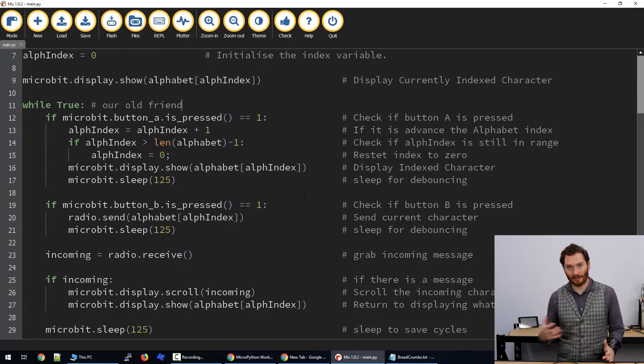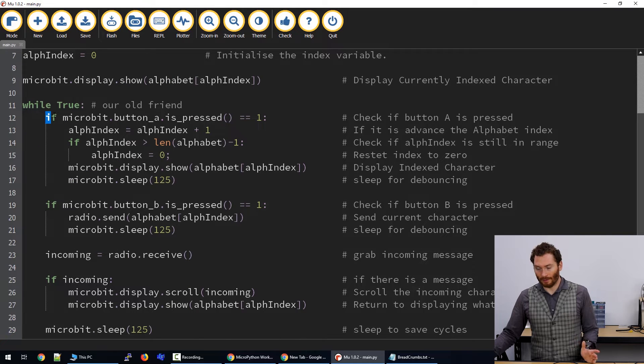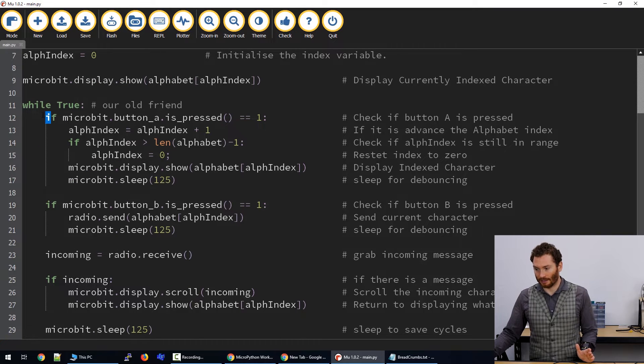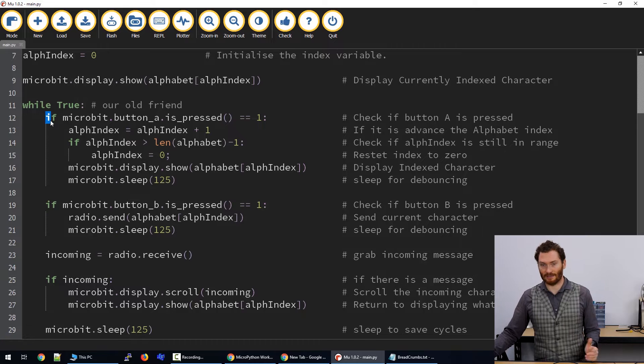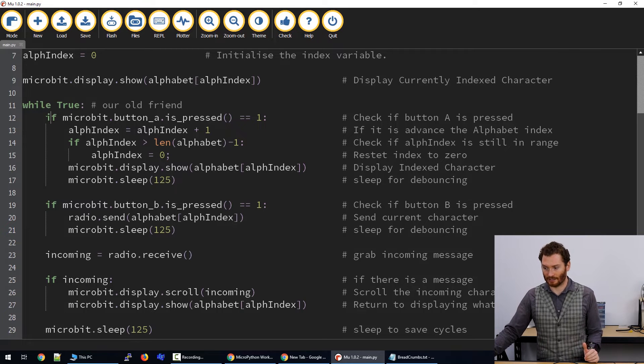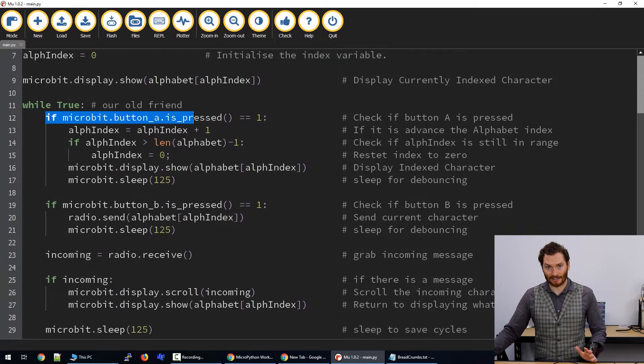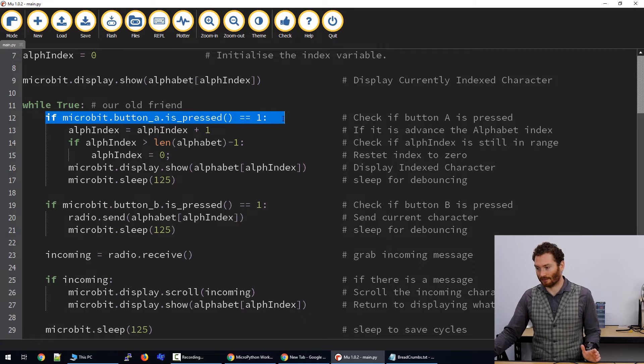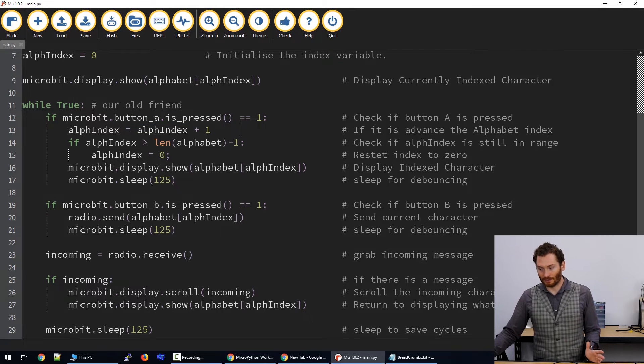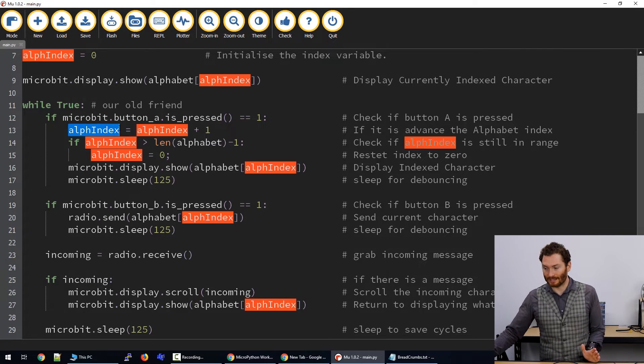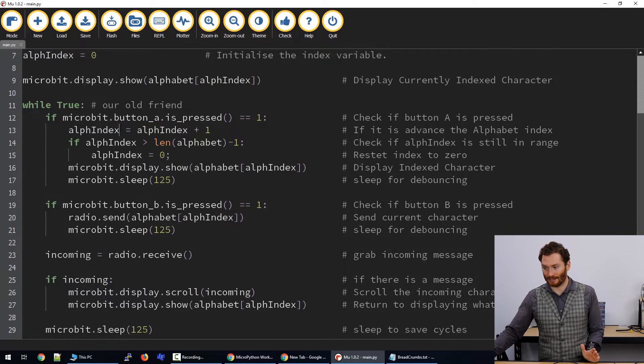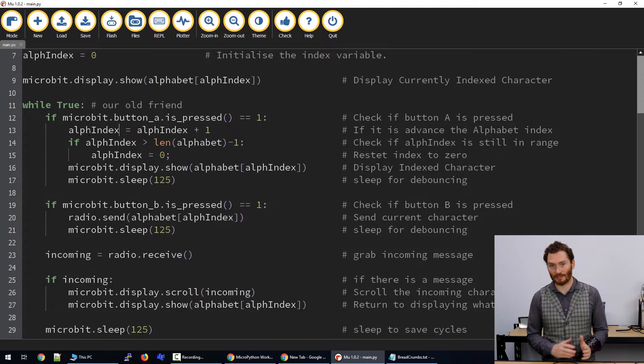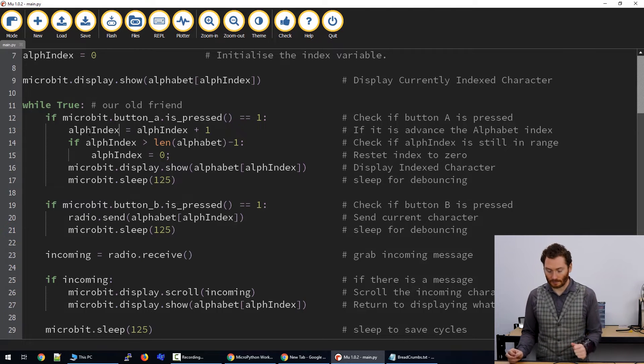So now we're going to use another while true loop. What we're going to do from this point is have several if statements that will check for several conditions. The first of those is going to be if the A button is pressed. What we're going to do when the A button is pressed is take our index, our alpha index, and add one to it. So this will move us forward in the list.